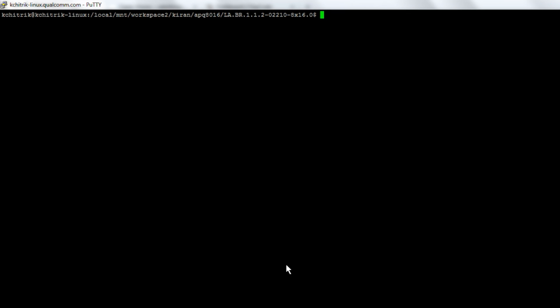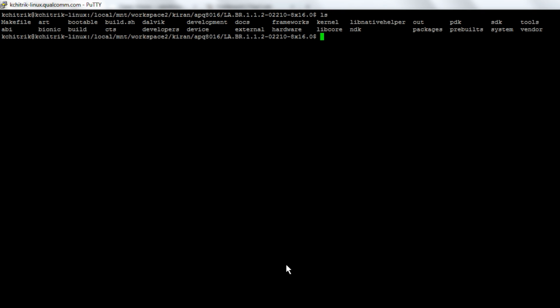Once repo sync is complete, your local directory should have complete Android open source code which should include kernel source code as well.